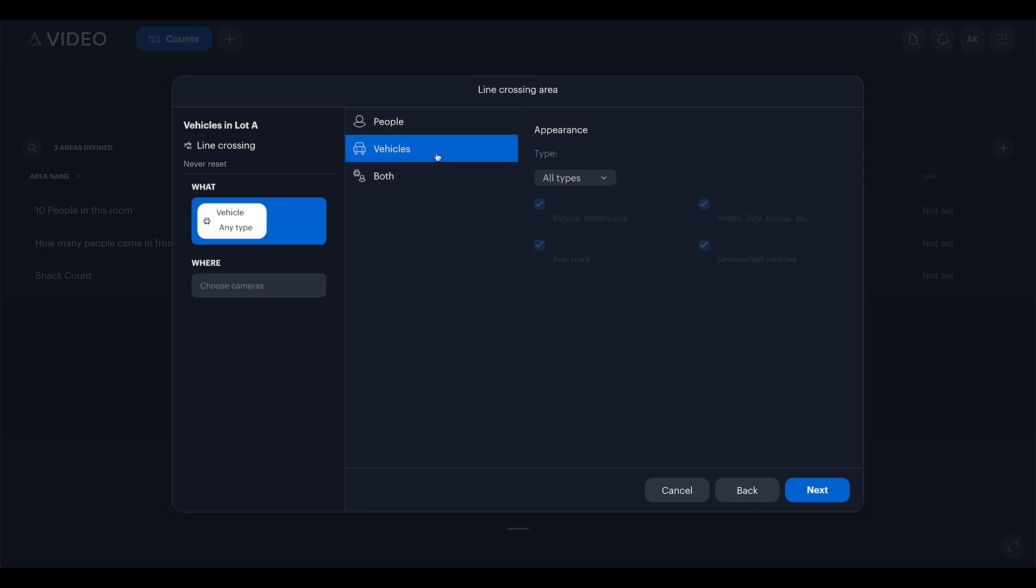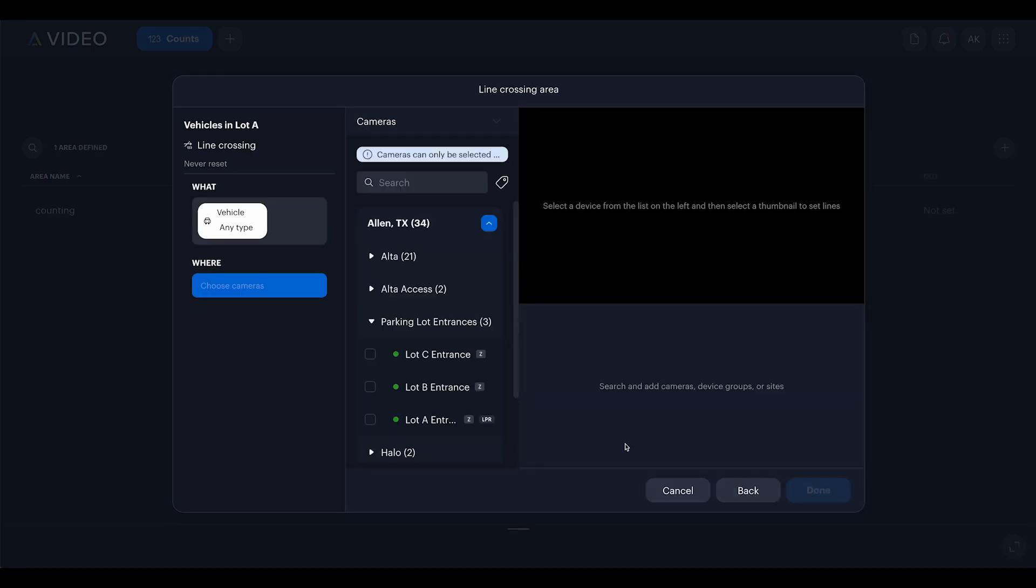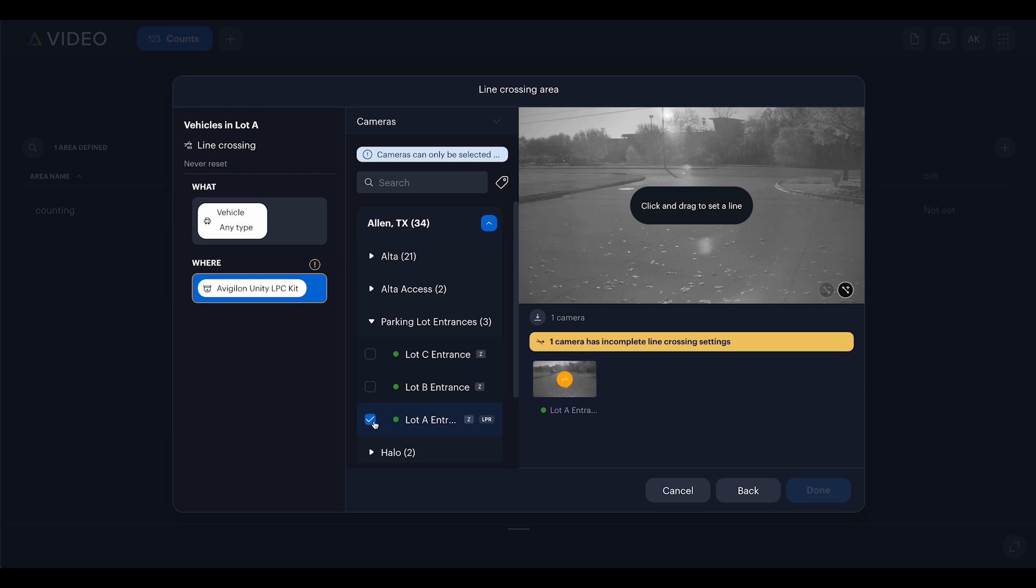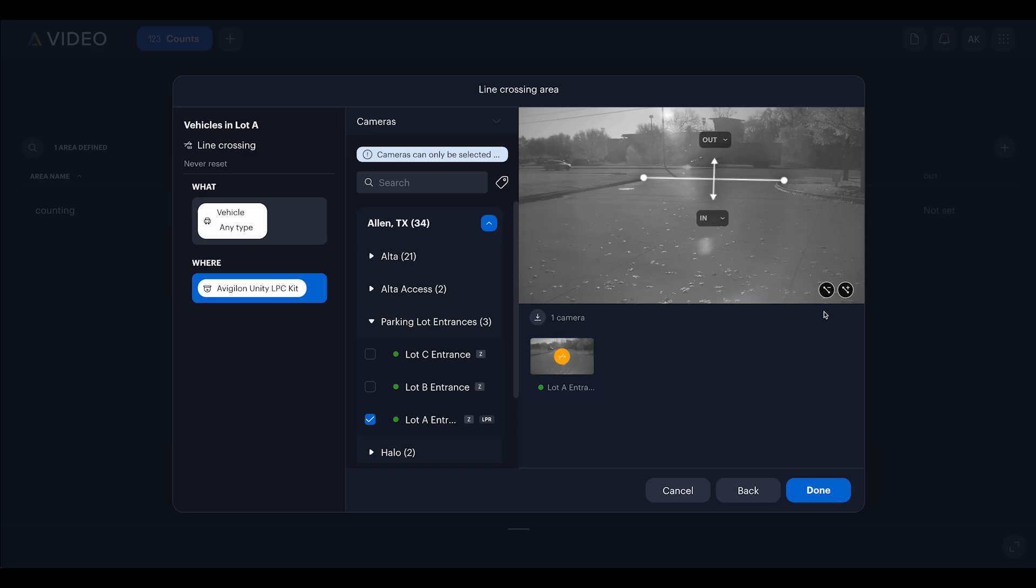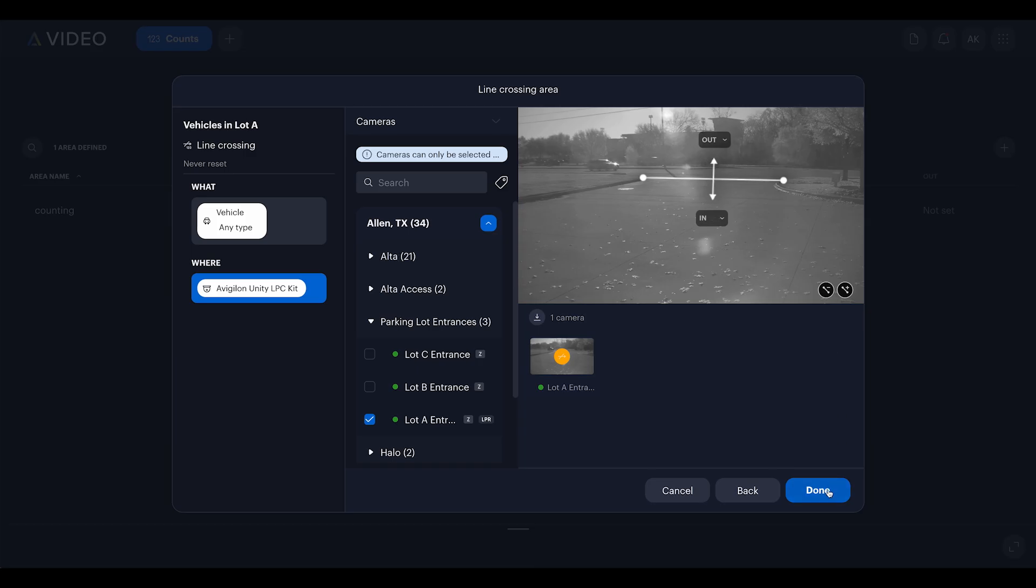Then, I'll choose vehicles to track all types, but you can also filter specific categories if needed. Next, I'll select my camera, draw a line at the entrance, define in and out directions, and click done.